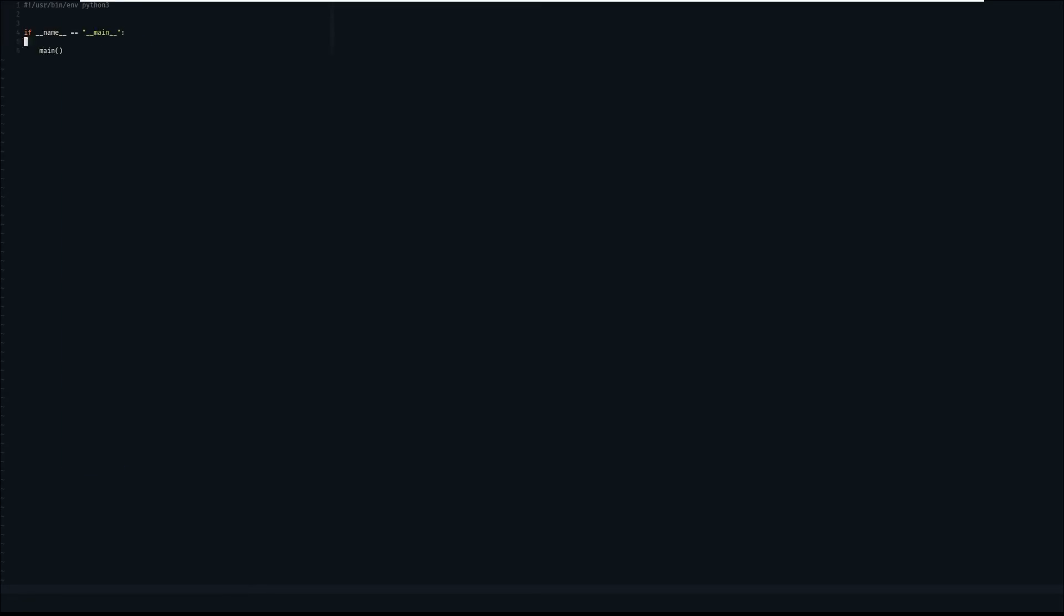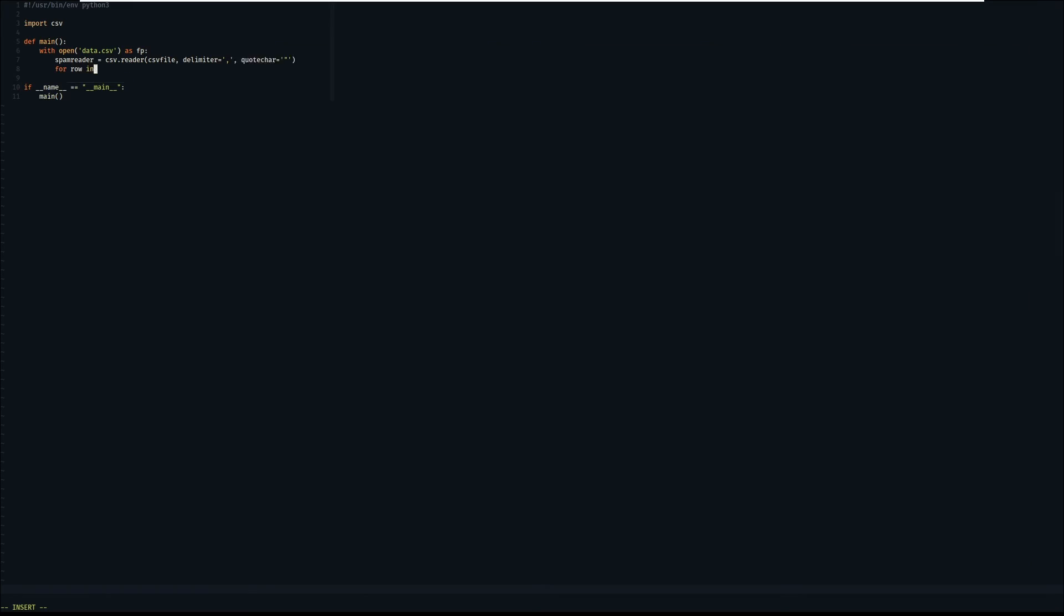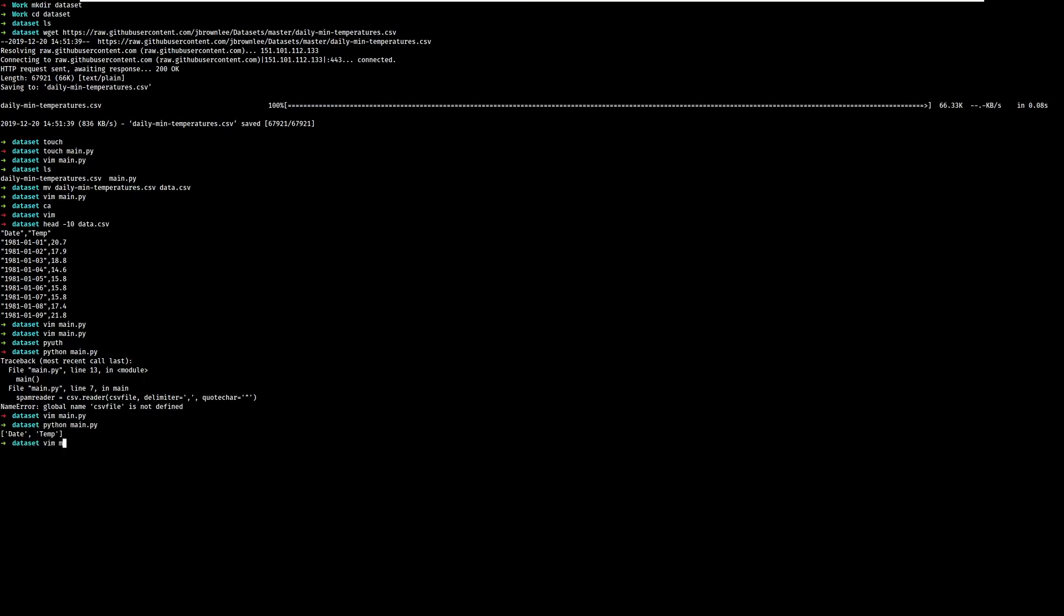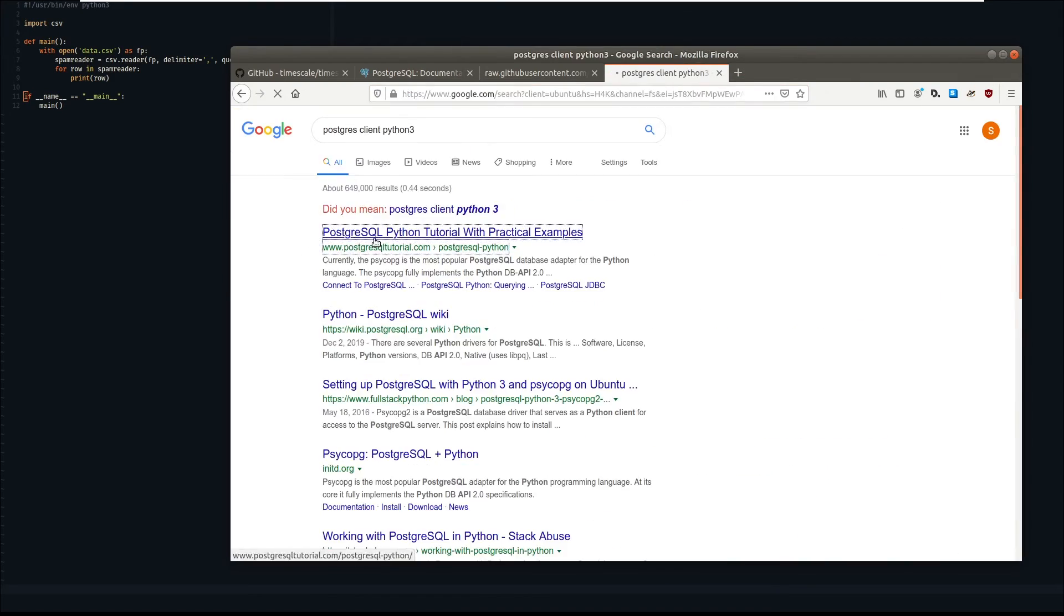You should also let the users control how their timestamp want to be printed. Thanks for taking your time. See you in the next video. Bye!